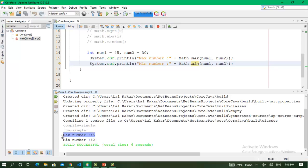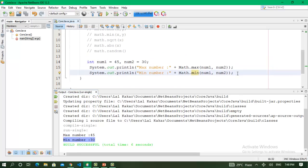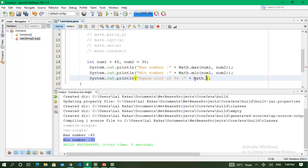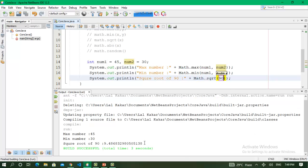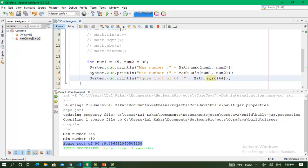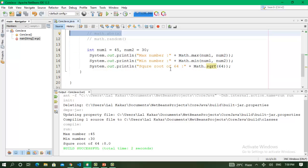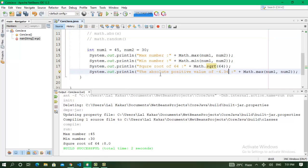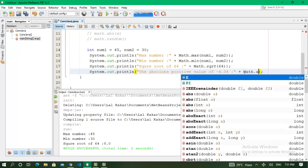The max number is 45 and the min number is 30. Now we work on the square root of numbers. I pass 90 into math.sqrt, save and run the program again — the square root of 90 is 9.48. I change the value to 64 and run again — the square root of 64 is 8.0.